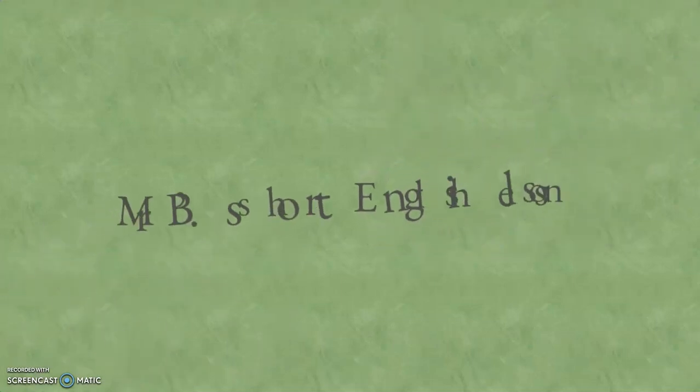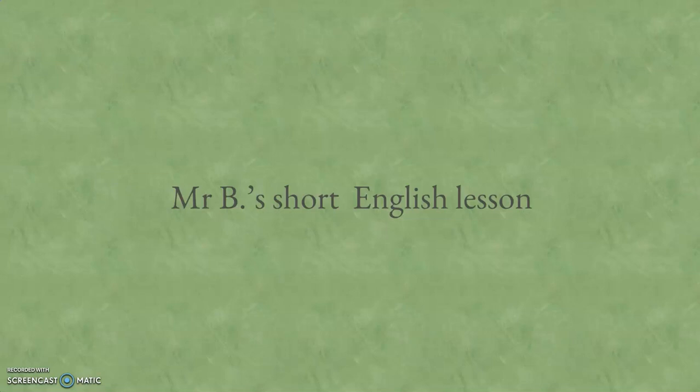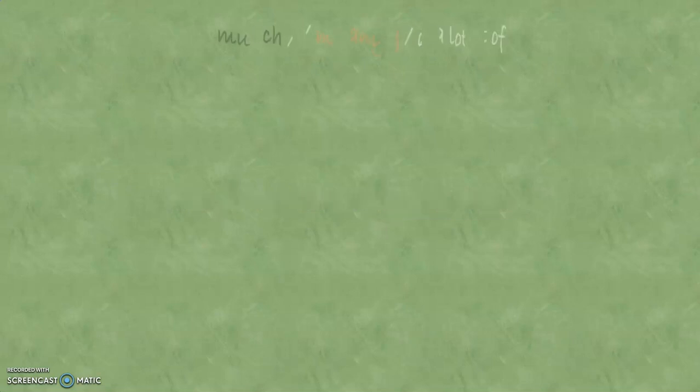Hello everyone and welcome to Mr. B's short English lesson. Today we talk about much, many and a lot of.